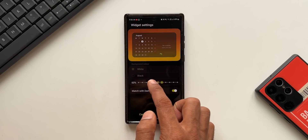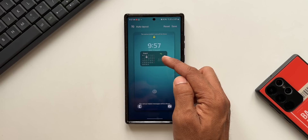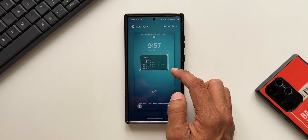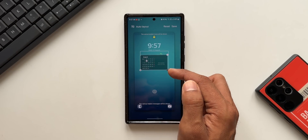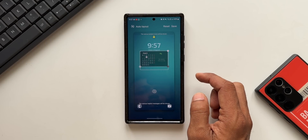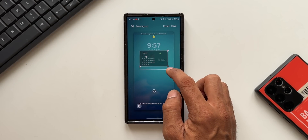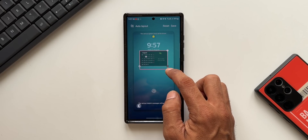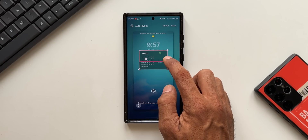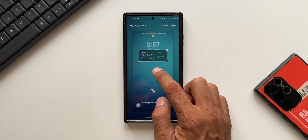We can customize this widget — we can change the transparency. I'll save it, and here we go: we've got the calendar widget, which is not available by default. We are setting this up from the Lock Star module. We can tap on this widget to customize it. I can expand it to make it look bigger.